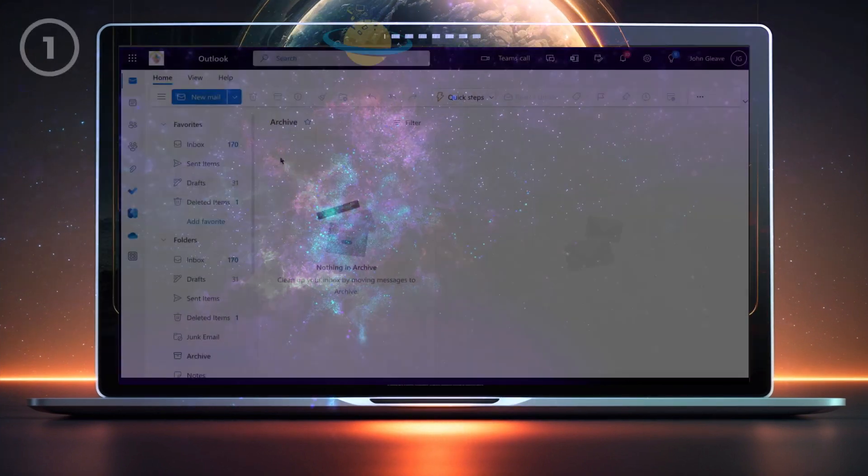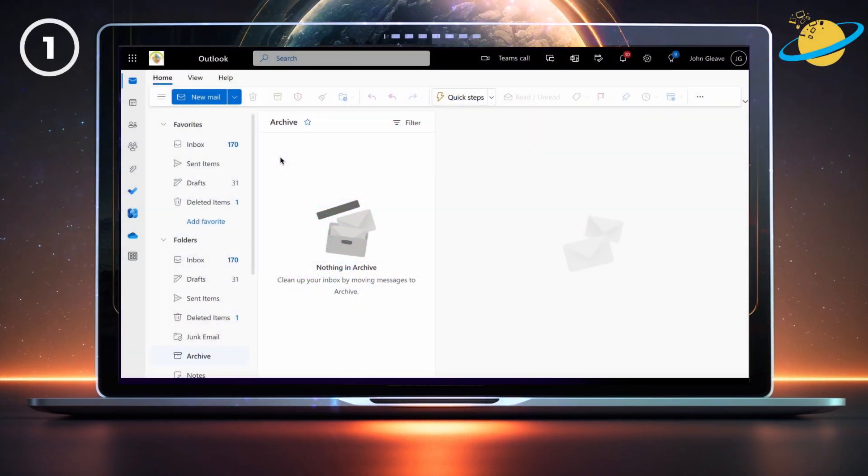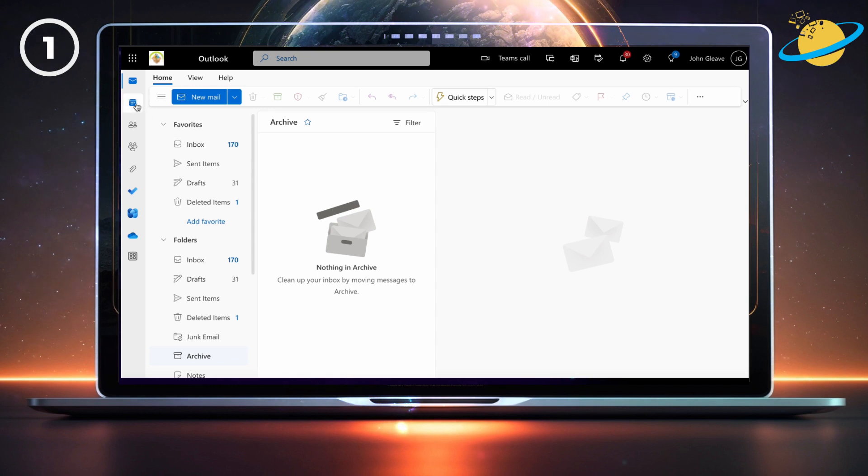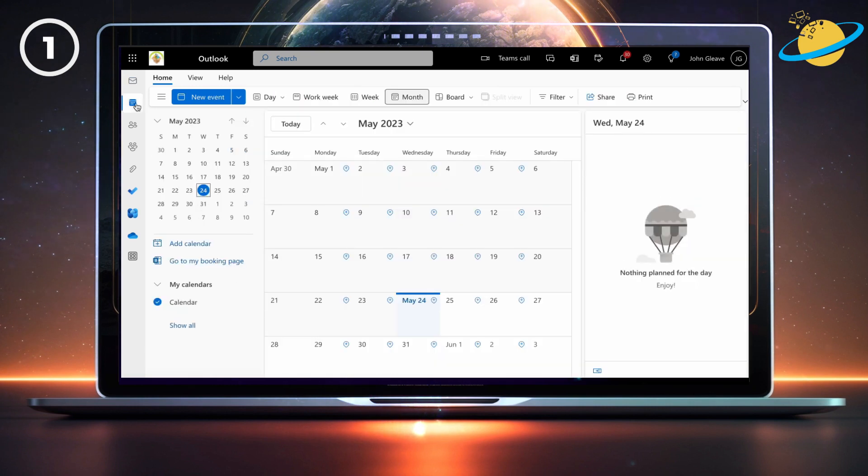If the person whose calendar you want to access is part of your organization, you can usually add the calendar in Outlook. To add a calendar, open Outlook and hit the calendar icon in the left menu. Then go down and click add calendar.